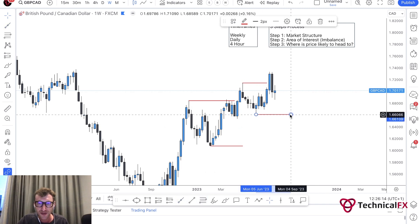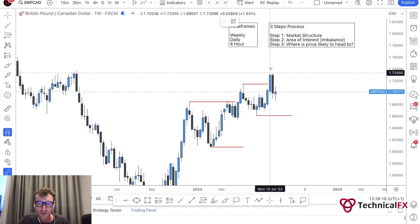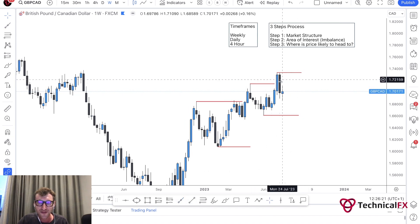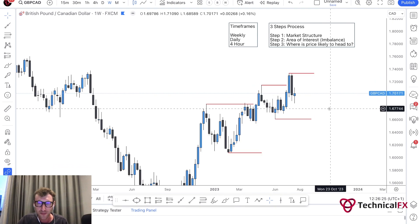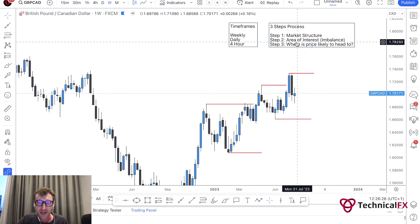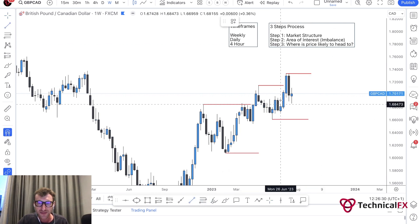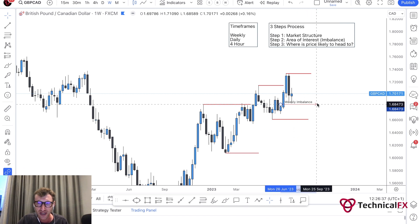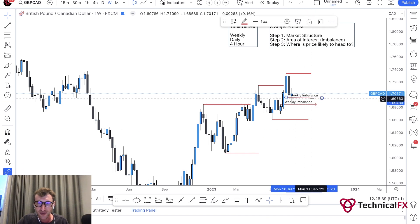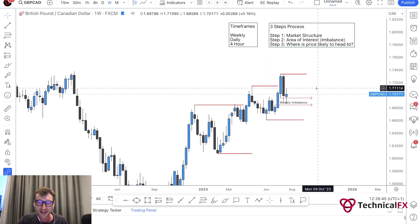We have higher highs and higher lows. This is our most recent high-low and this is our most recent higher high - that's our weekly market structure. For step two, the area of interest, we're looking for an area of imbalance. Right here we can see there is a weekly area of imbalance. If you don't know what imbalance is, I have YouTube videos explaining this.